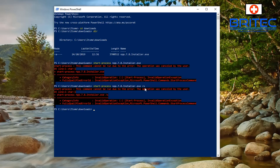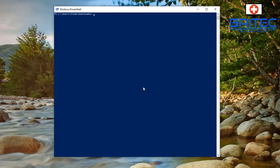It needs to be a certain type of file for that — specifically an MSI package file — to run silently. You can also suppress the User Account Control prompt using another command, but I wouldn't advise you to do that.